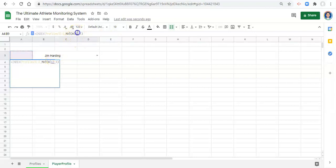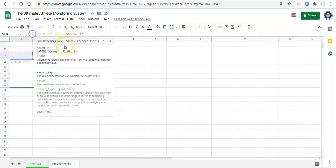So for our search key in this match function is we're going to look for the name that we pick. The next thing that we need is a range